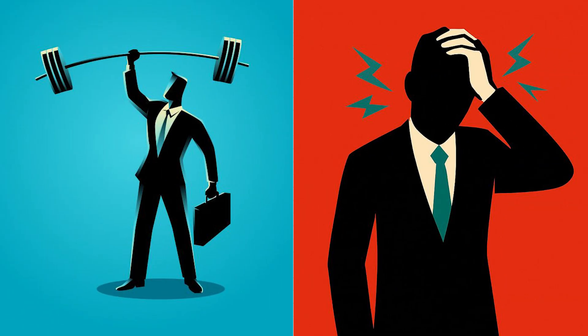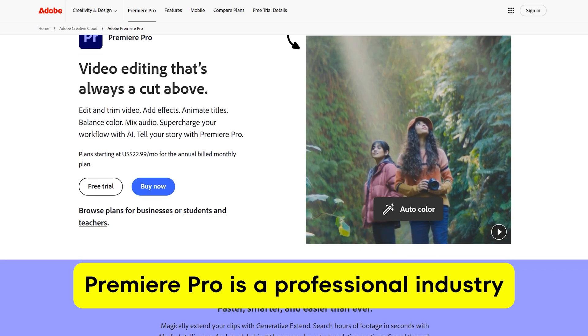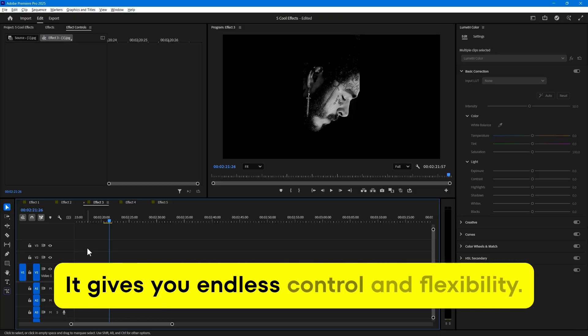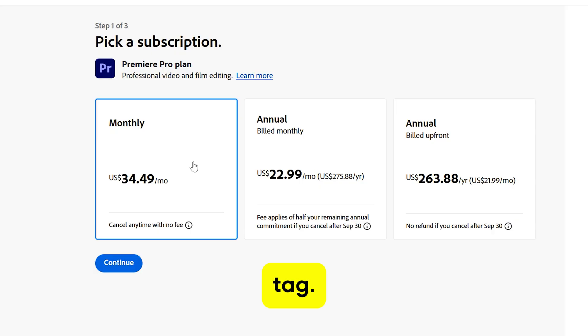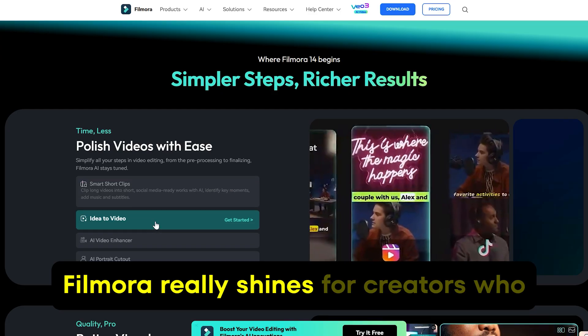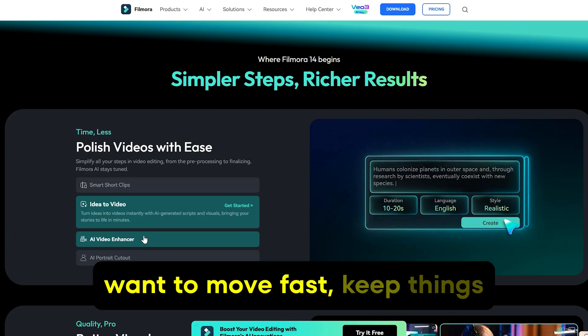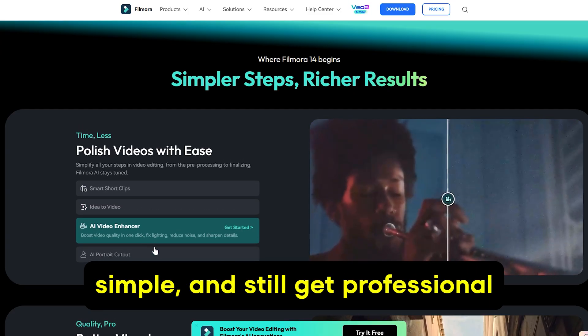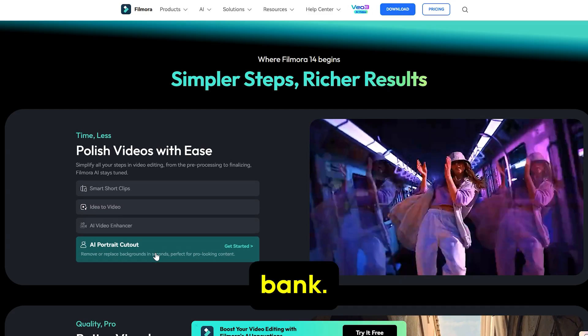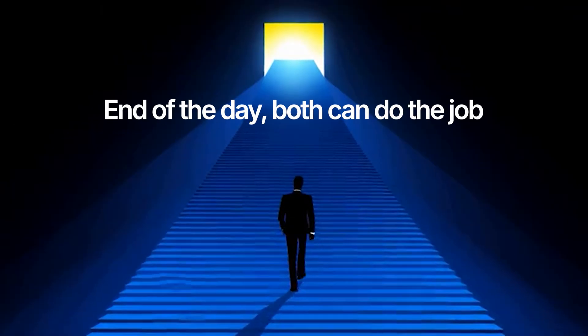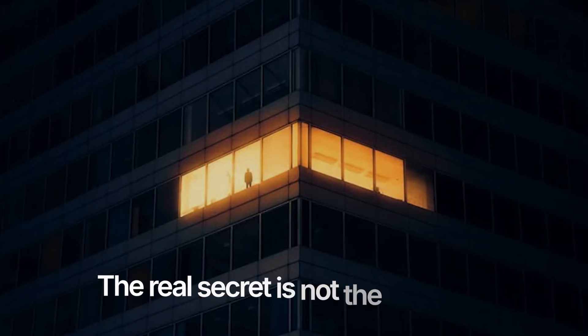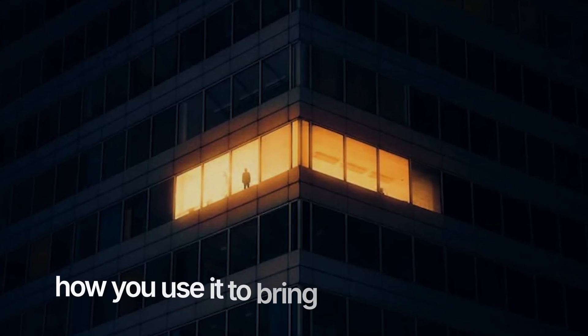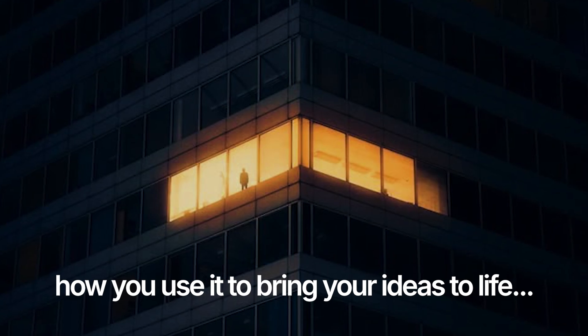This isn't about calling one software a winner and the other a loser. Premiere Pro is a professional industry standard tool. It gives you endless control and flexibility. But of course, it comes with a heavy price tag and a steeper learning curve. Filmora really shines for creators who want to move fast, keep things simple, and still get professional-looking results without breaking the bank. At the end of the day, both can get the job done. It all comes down to how much time, money, and patience you're willing to invest. The real secret isn't the software itself, but how you use it to turn your ideas into reality.